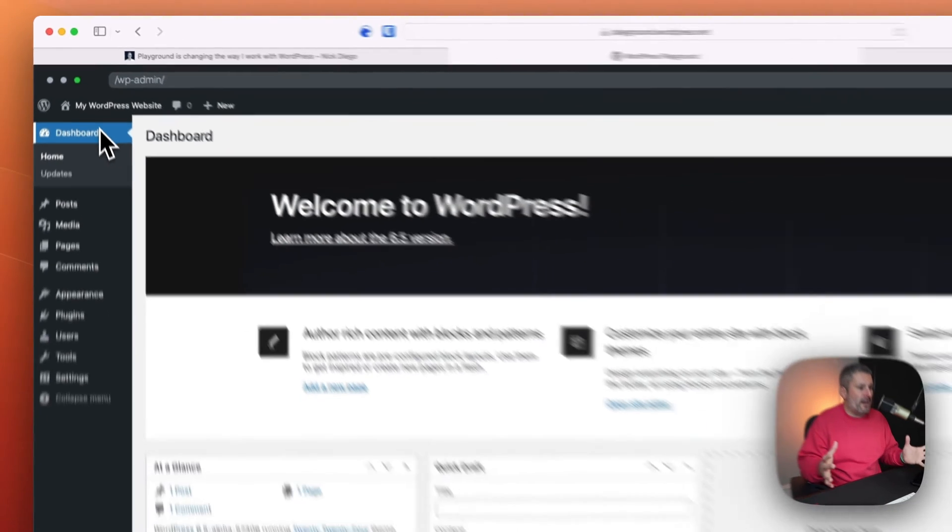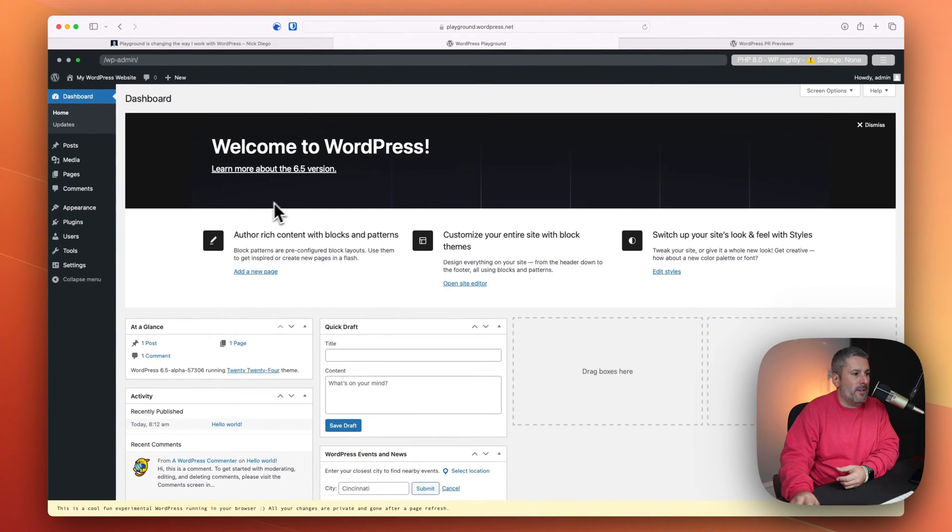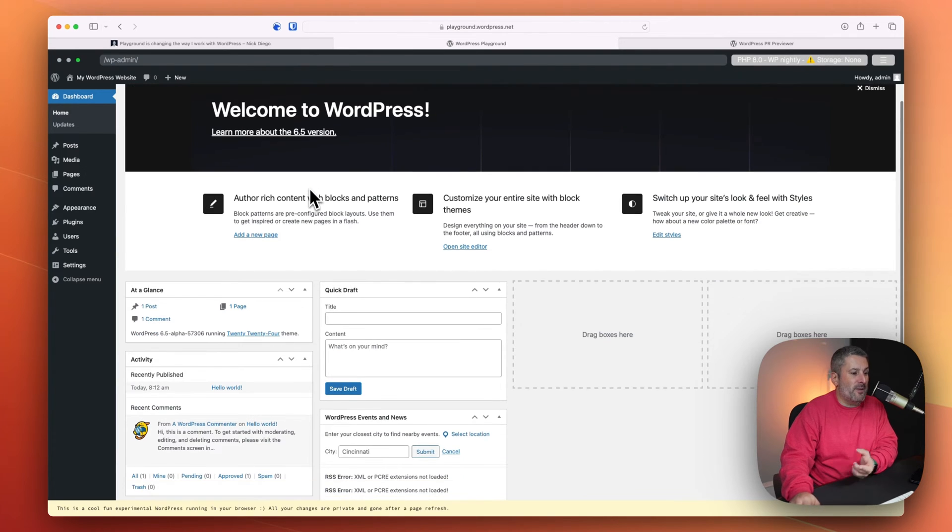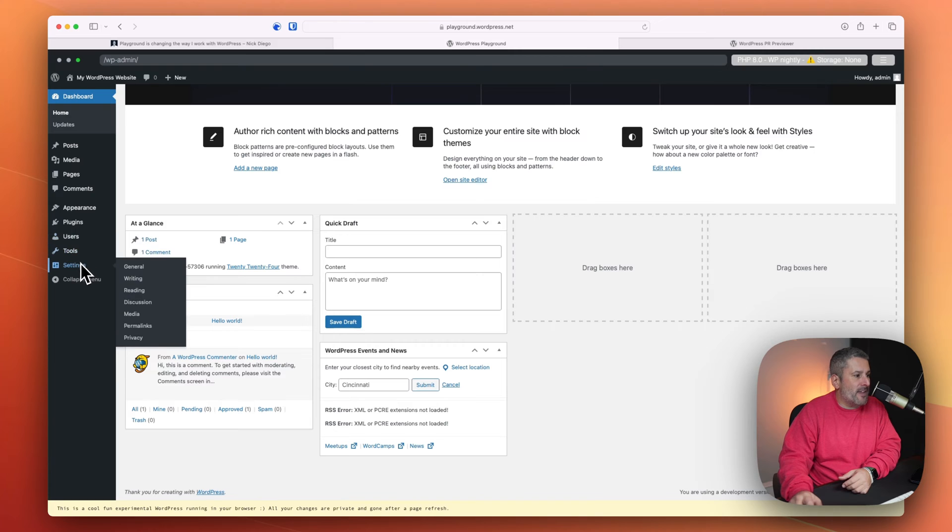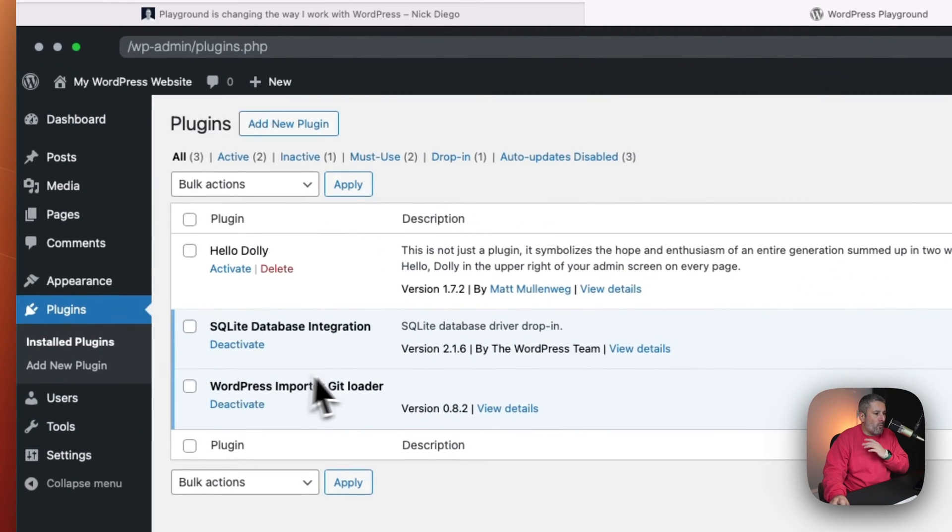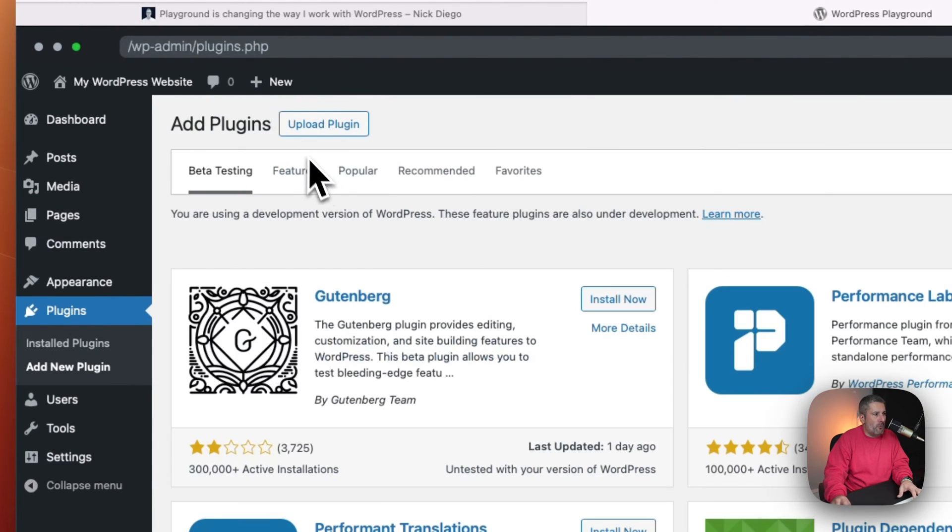But like everything else, you can go right into your WordPress website and start playing with it. Right now, you can see, learn more about version 6.5 because I'm running that nightly build. And you can just add things that you never wanted to experiment on your own live site.